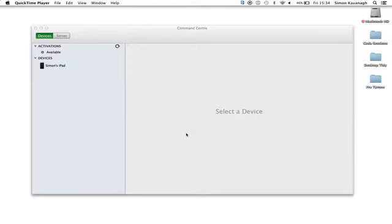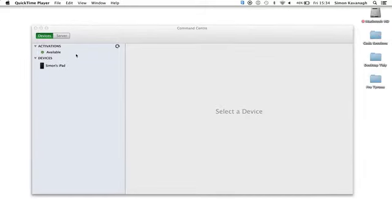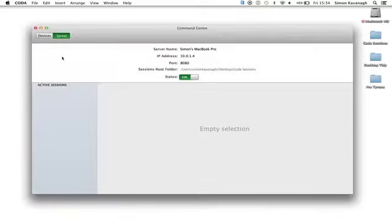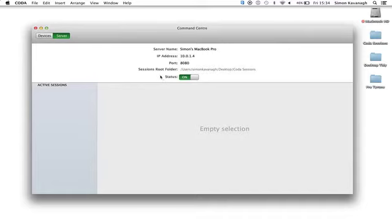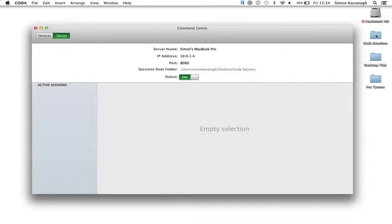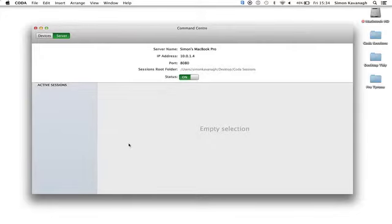The next step is I need to ensure that I've got my Coda Sessions folder on my desktop. I've got it over here. Then I go in the command center to the server and ensure that the server is on. If your status is at off, you just grab the slider and pull it to on. I can see that the destination route folder is my desktop, going to the Coda Sessions folder.